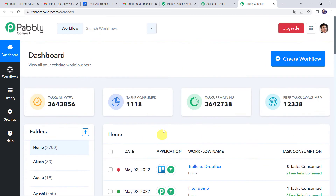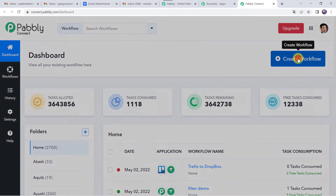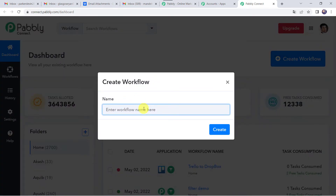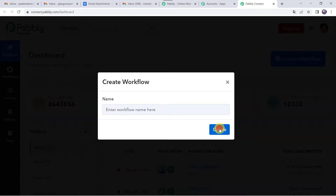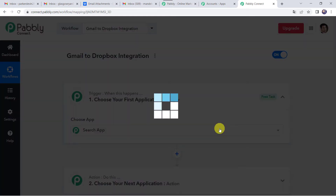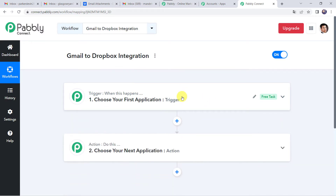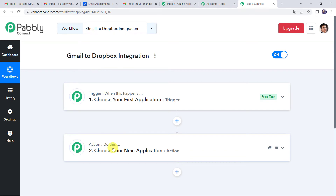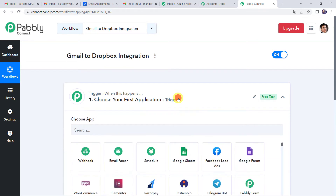Here we have to create a workflow. Come to this plus sign and click on create workflow. Now we have to give a name to the workflow — let us give the name as Gmail to Dropbox integration. You can give the workflow name as per your requirement and simply click on create. Now we can see a trigger window and an action window. Pabbly Connect works on the concept of trigger and action. Trigger means when this happens; action means do this. In this use case, we want to save our Gmail attachments to our Dropbox account, so we have to first link our Gmail account with Pabbly Connect. Let us open the trigger window.